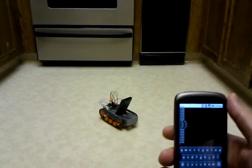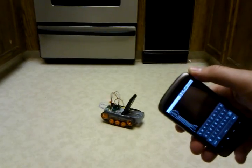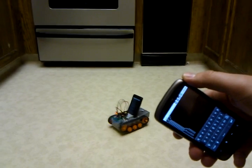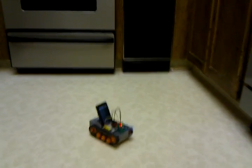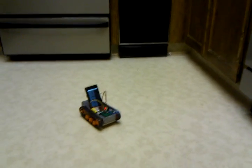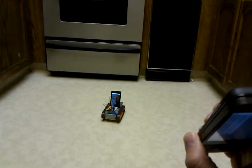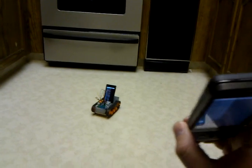So this user is chatting with that user and sending the commands. Now, because it's chat, you can have multiple clients. So if I pick up my G1, it's also controlling it.